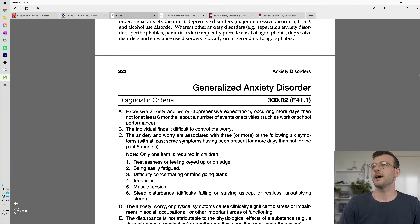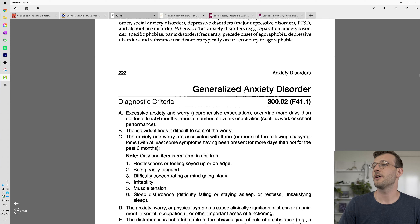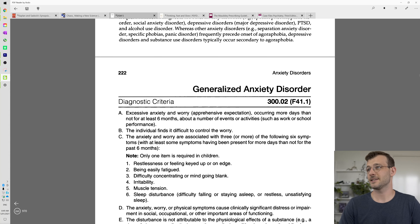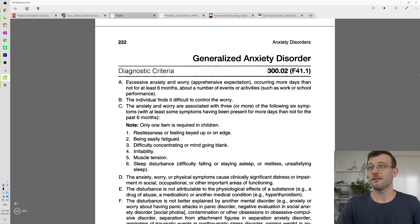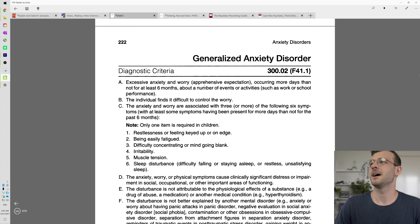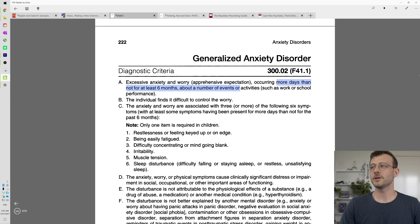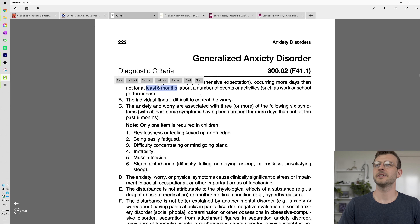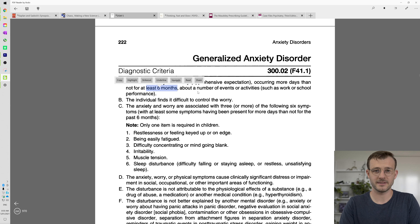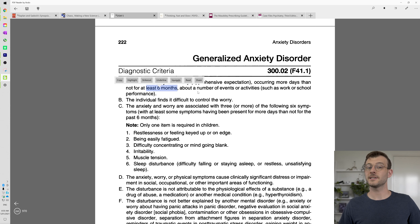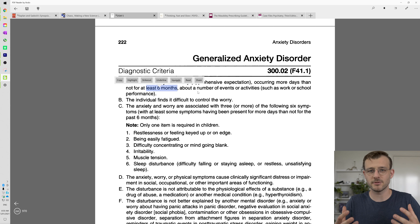On page 222 of the DSM, looking at generalized anxiety disorder, the first diagnostic criterion is essentially a sense of excessive anxiety and worry that occurs more days than not for at least six months. So this is the timeline criteria — more days than not for at least six months. If you had a bad two weeks, that does not fulfill this criteria. This is a long-standing thing — half a year at least, and for most days.